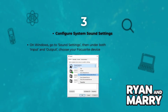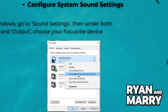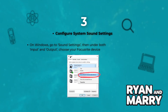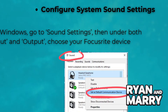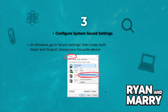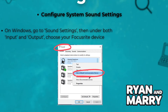Once installed, set your FocusWrite as the default audio input and output device on your computer. On Windows, go to Sound Settings, then under both input and output, choose your FocusWrite device.